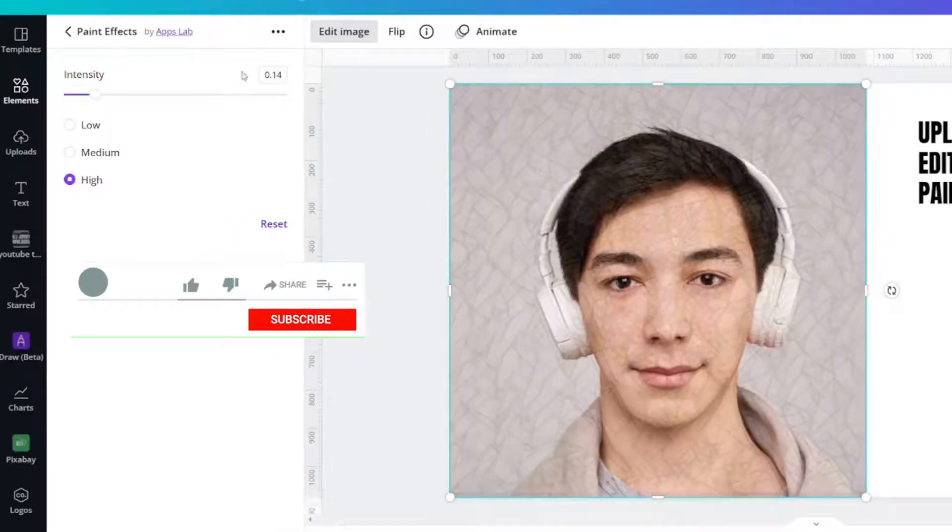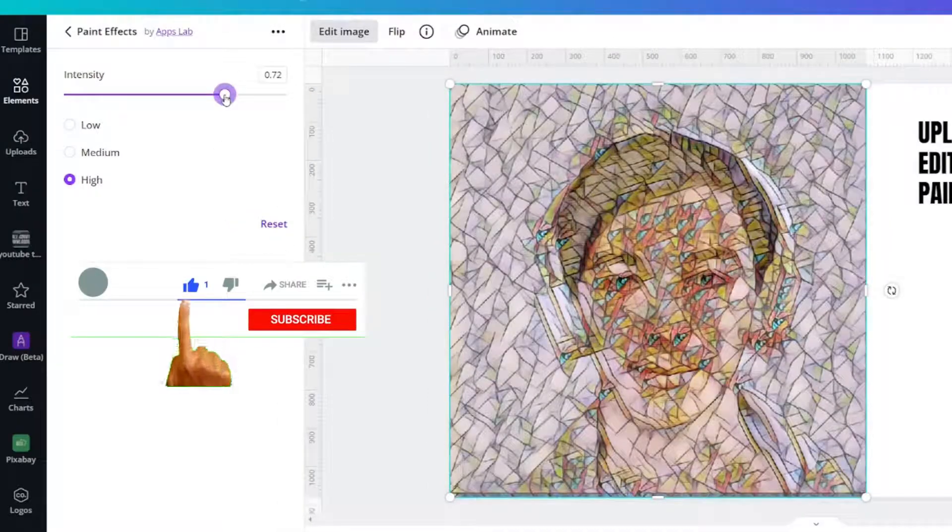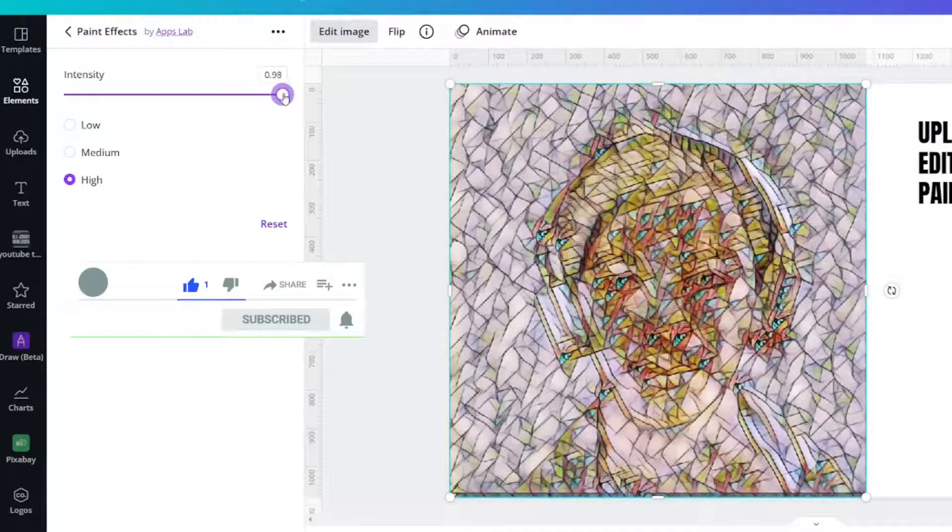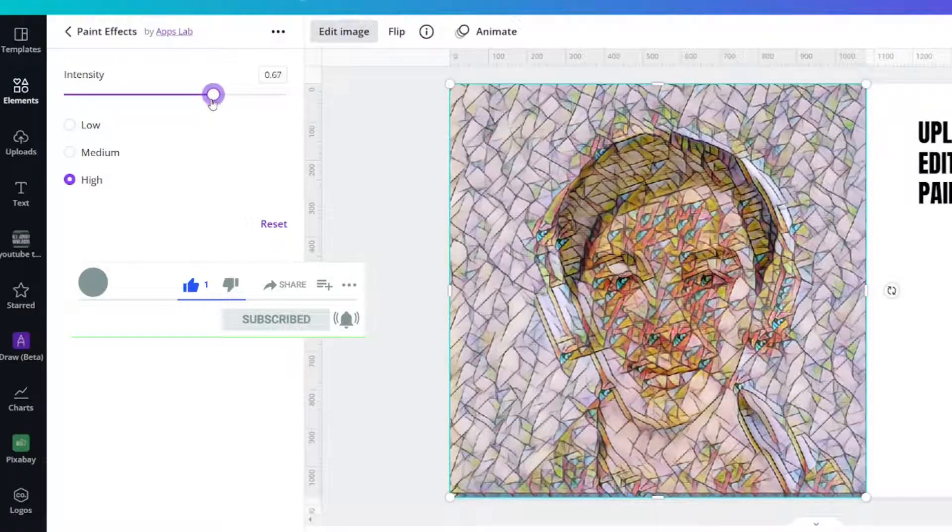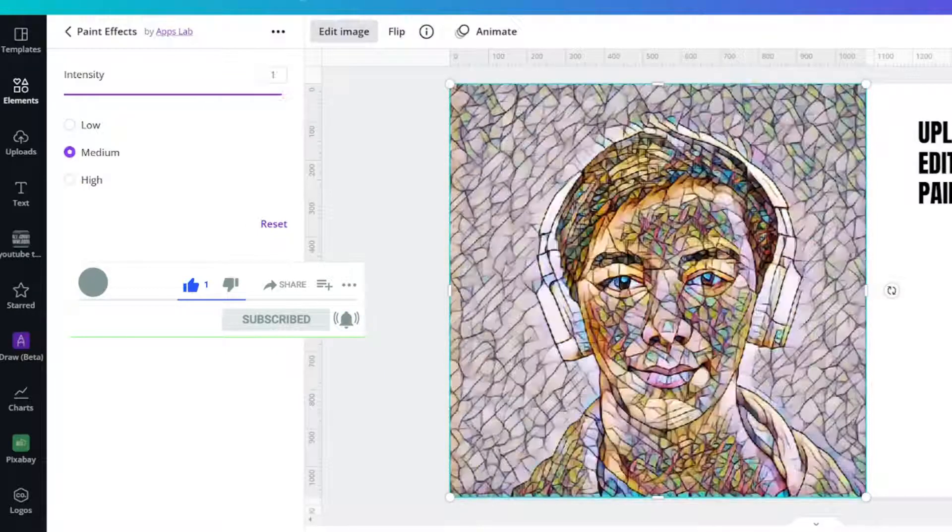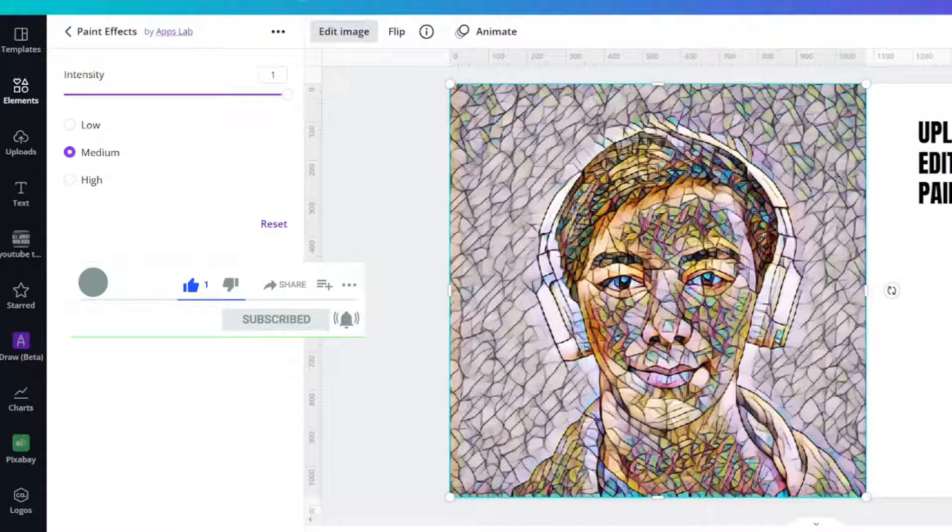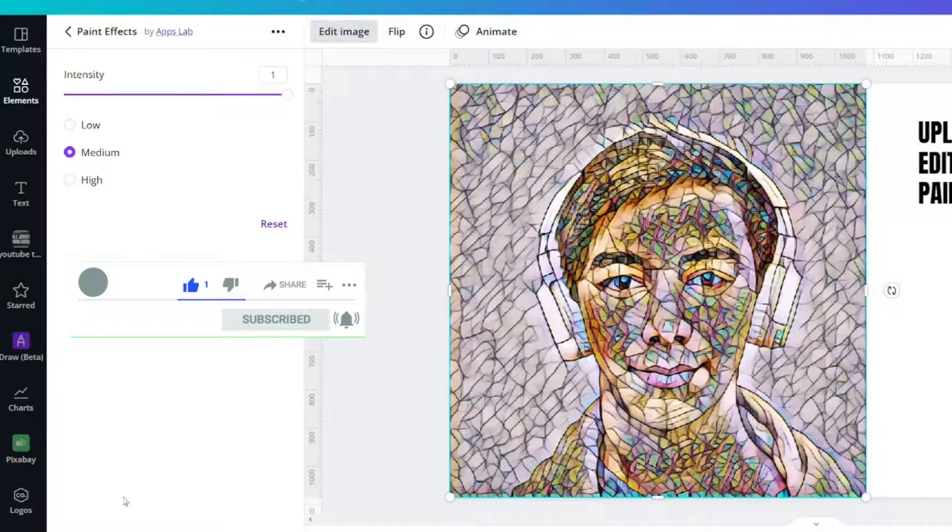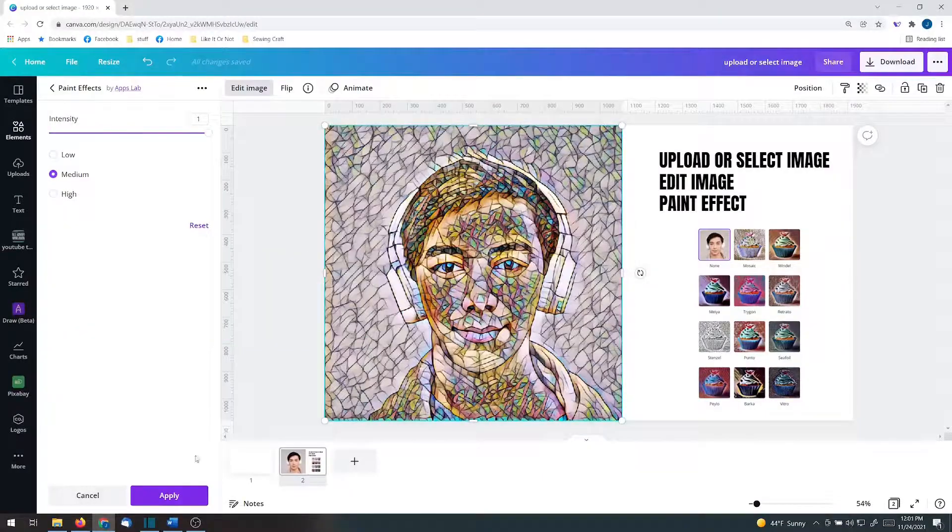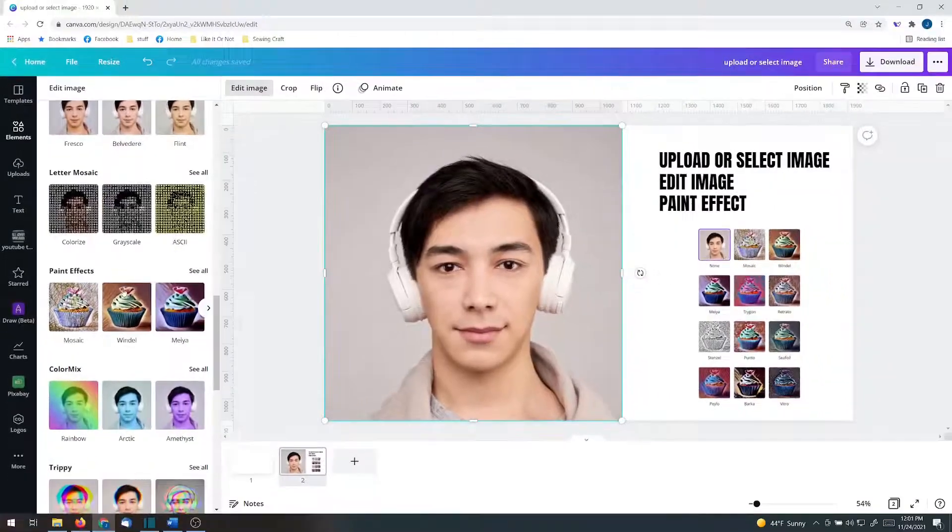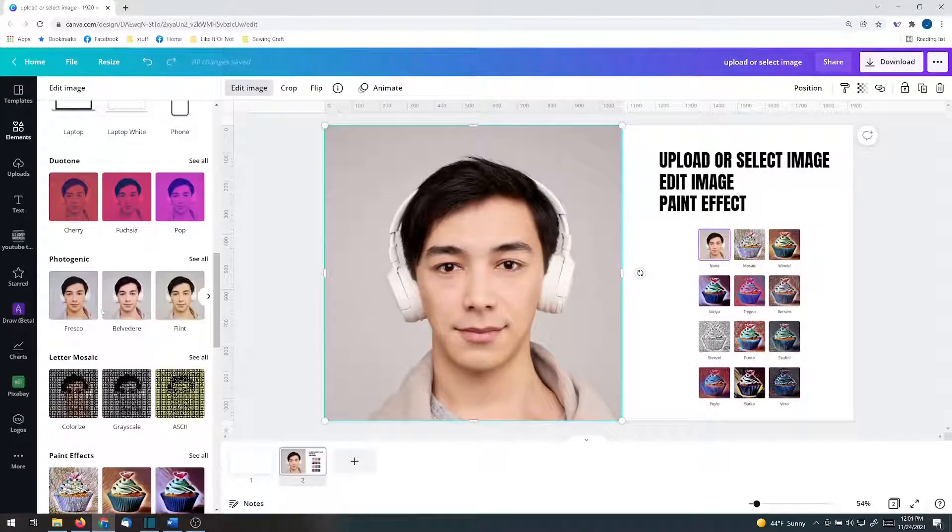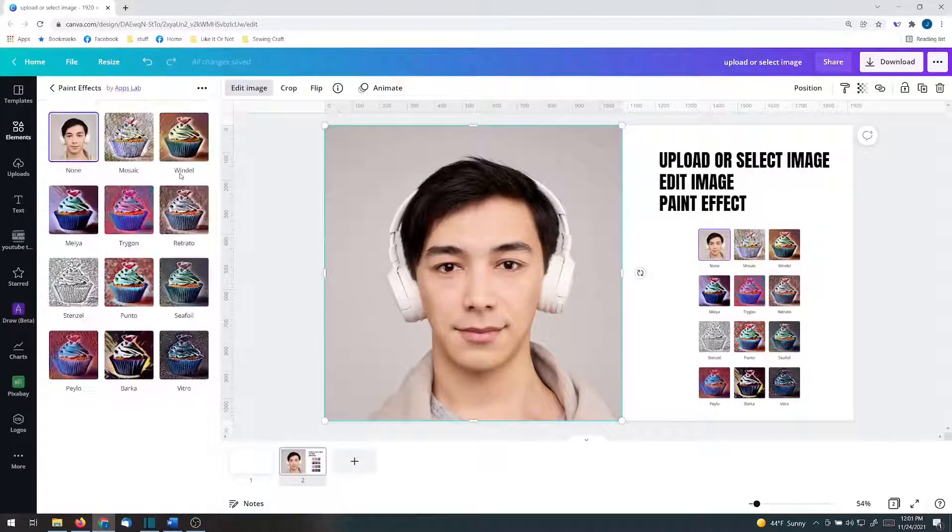Okay, if I increase the intensity, you will see that it really changed that image quite a bit. Normally, I would click Apply, but I want to show you the other effects as well. So I'm going to click Cancel and click Paint Effect again.